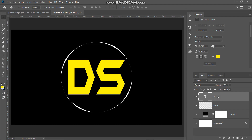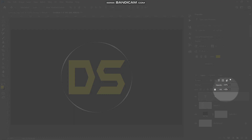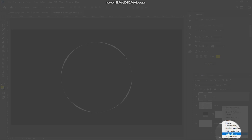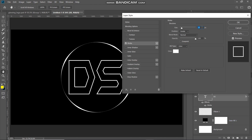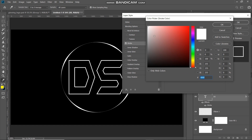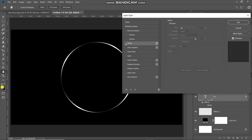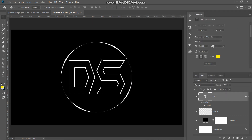Make the text layer active. We need to only keep the text around the edges and remove it from the rest of the area. Set the fill of the text to around zero percent — the text will no longer be visible but is still present. Click on Add Layer Style and select Stroke. In the pop-up, set size to around 13 pixels, position as Inside, blend mode as Normal, opacity as 100%, fill type as Color, and set the color as white. Click OK.